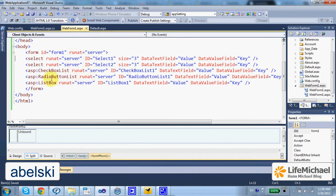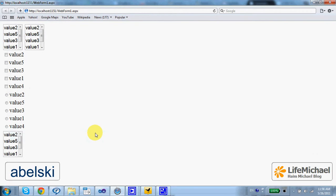Here in this code sample we have two simple select elements, a checkbox list, radio button list, and a list box. The outcome is this.